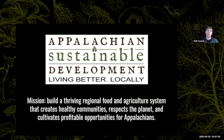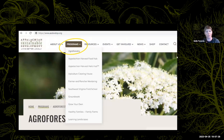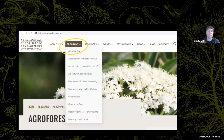A little bit about ASD: our mission is to build a thriving regional food and agriculture system that creates healthy communities, respects the planet, and cultivates profitable opportunities for Appalachians. We do a lot here — even on this slide you can see all the different program options on our website. So definitely check it out, especially if you're in Appalachia. Most of what I'm talking about in the next couple of minutes is under the agroforestry section.